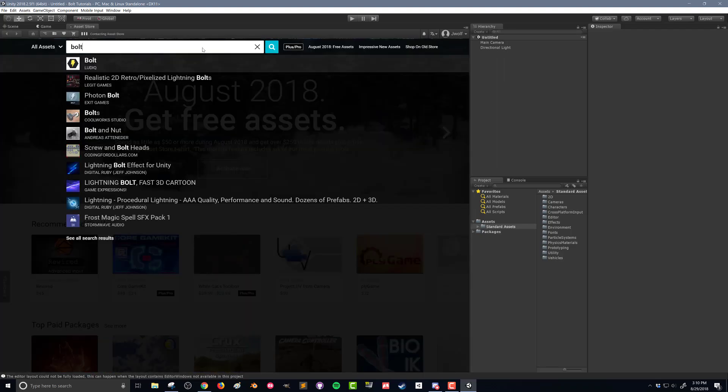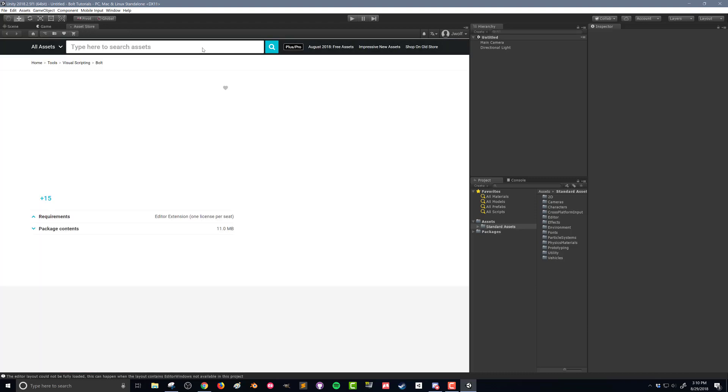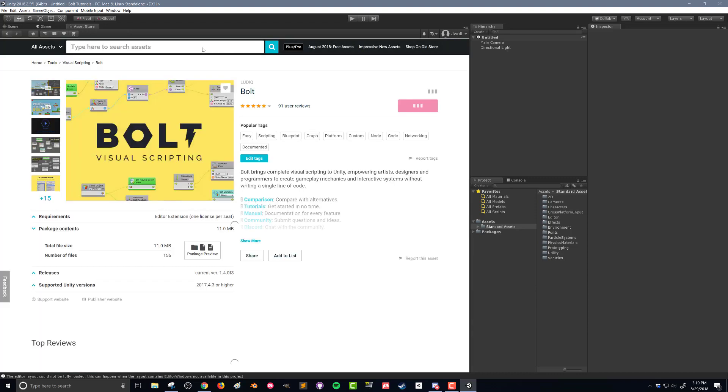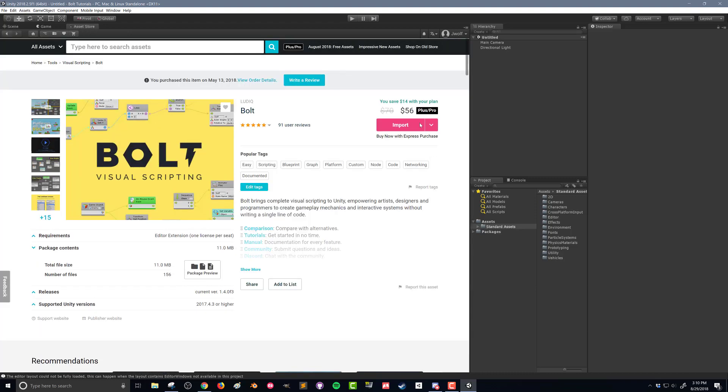I've already purchased and downloaded Bolt, but if you haven't, you'll want to do that here. Since this is a new project, I don't have Bolt here, so I'm going to import it into my project.